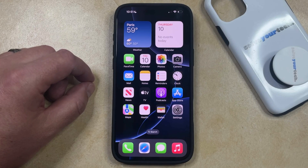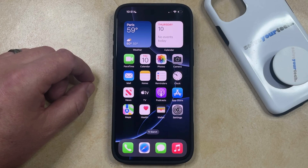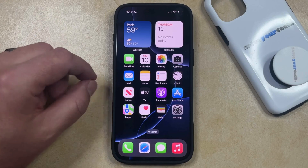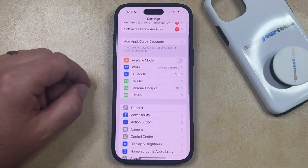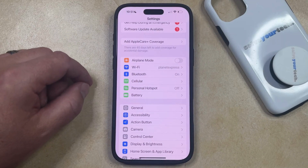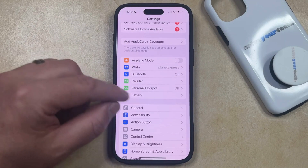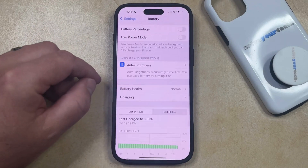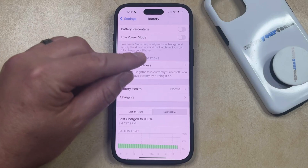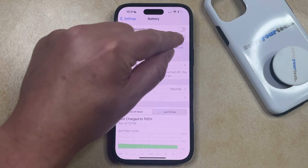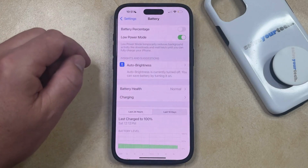So if you're running low on battery, or if you'd like to get as much battery life as possible out of one charge, then you can turn on Low Power Mode by opening the Settings app. You can then scroll down and choose the Battery option from this menu, and then you just need to find the Low Power Mode option and tap the button to the right of it to turn it on.